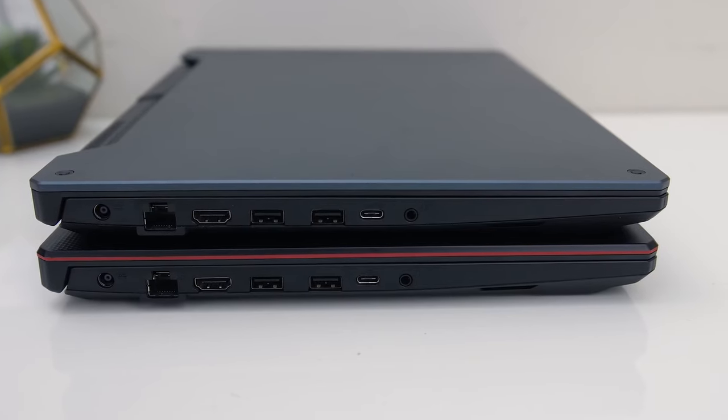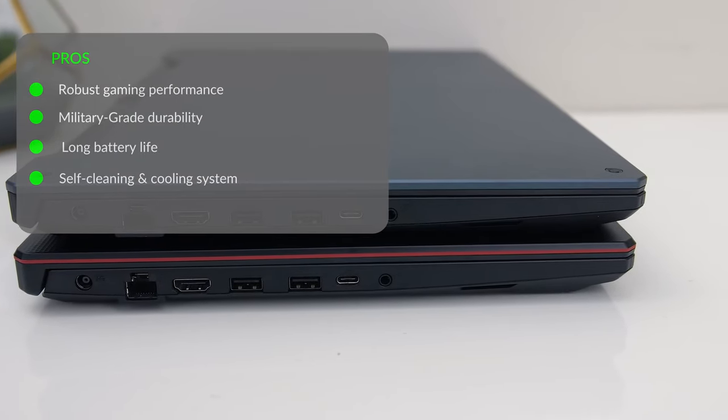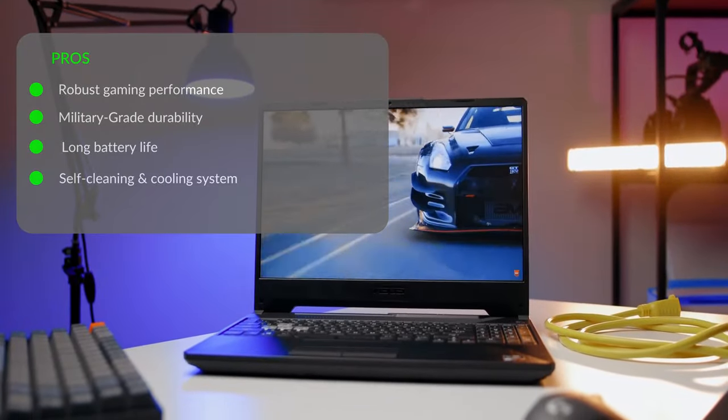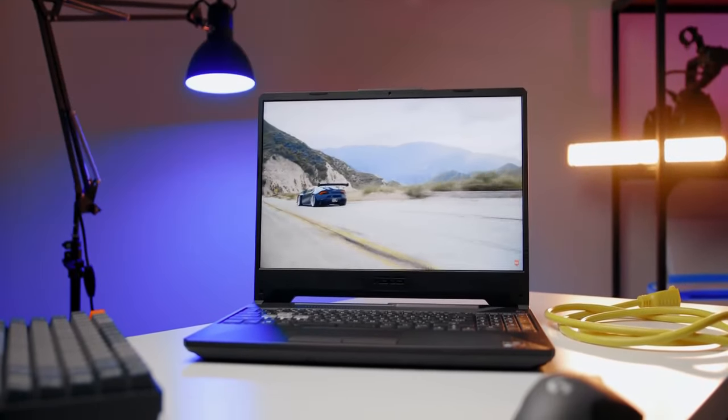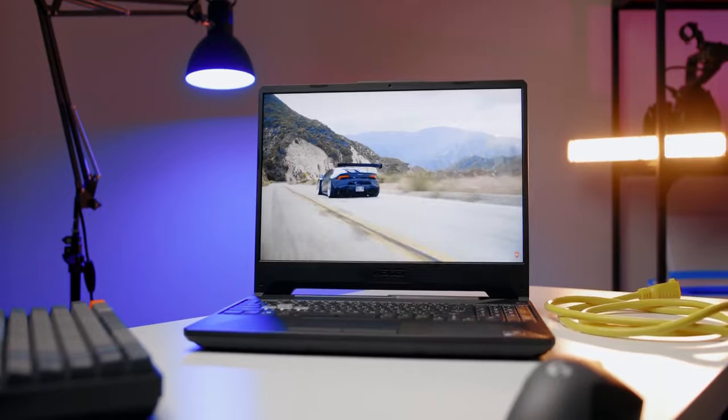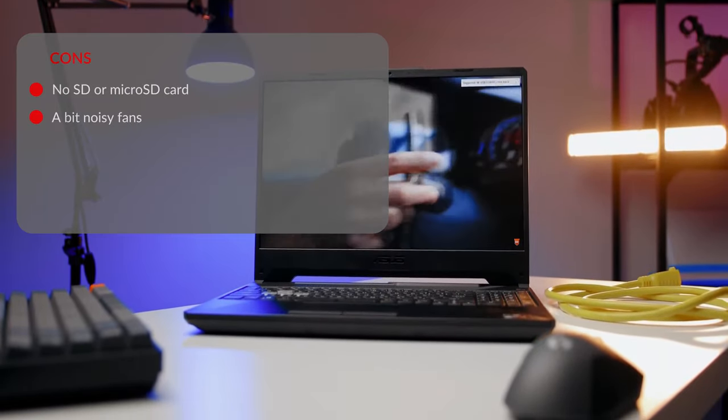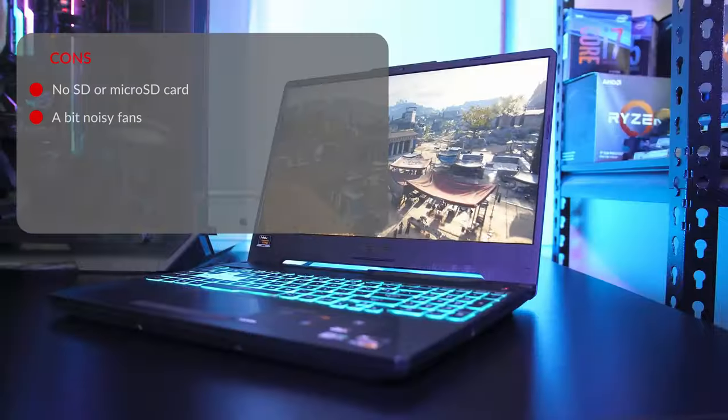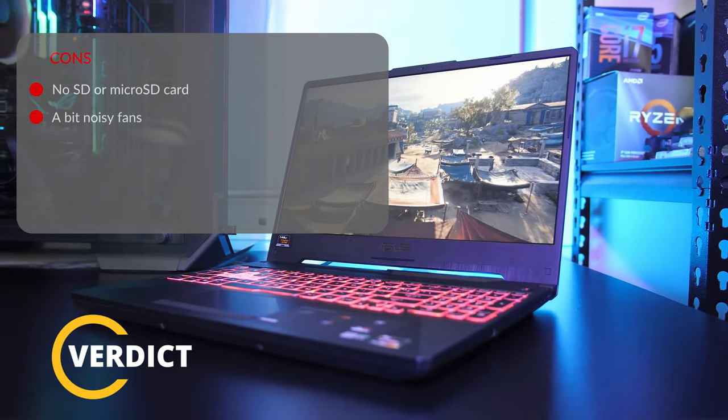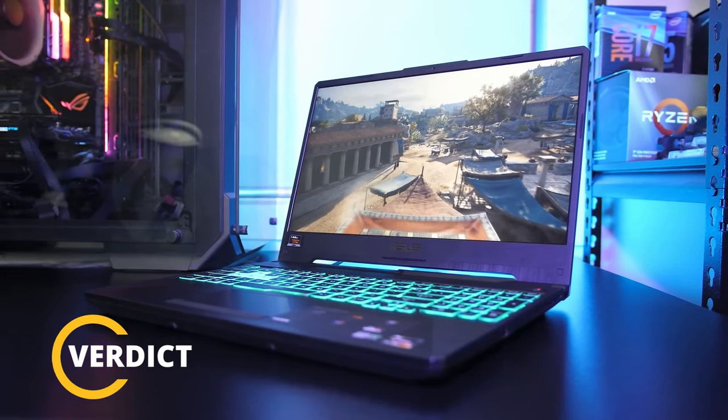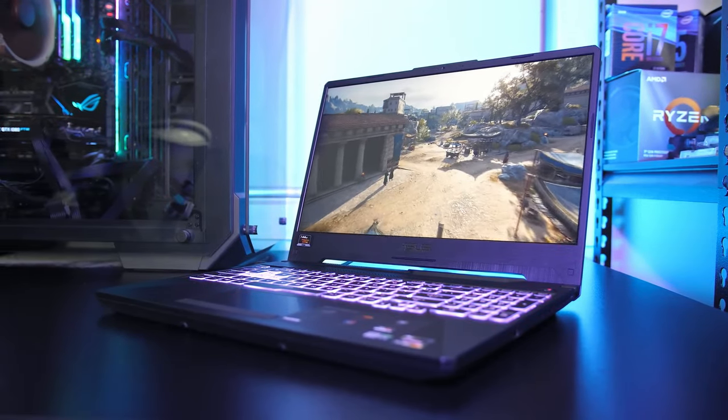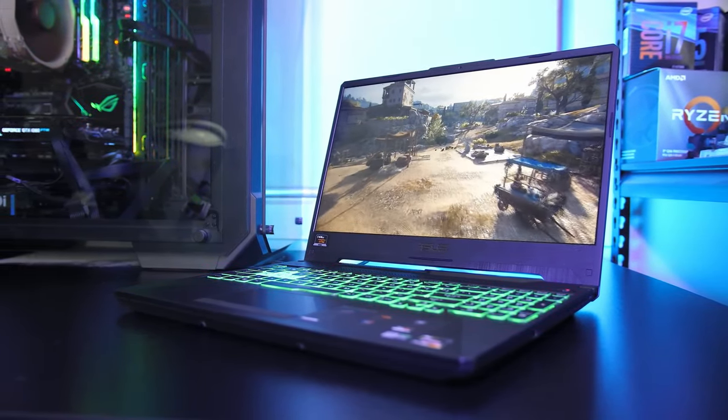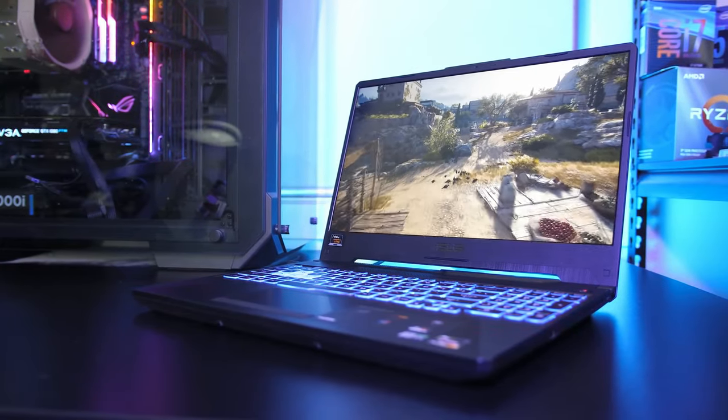The pros are robust gaming performance, military grade durability, long battery life, self-cleaning and cooling system. And the cons are no SD or micro SD card, a bit noisy fans. Overall, the ASUS TUF A15 is an excellent gaming laptop that satisfies all the checkboxes. It's powerful, has a stunning design with great gaming features, all for under $800.